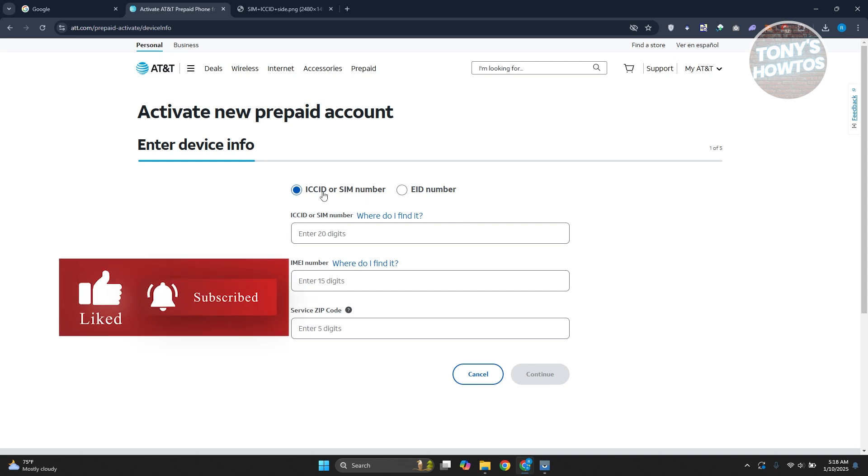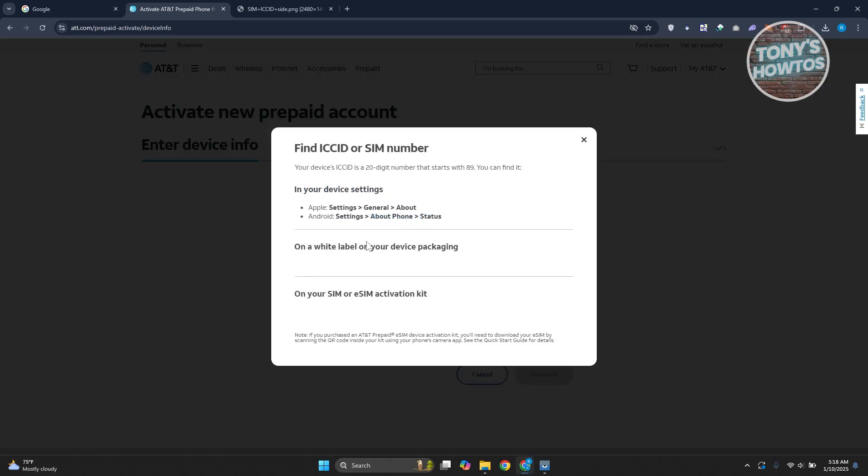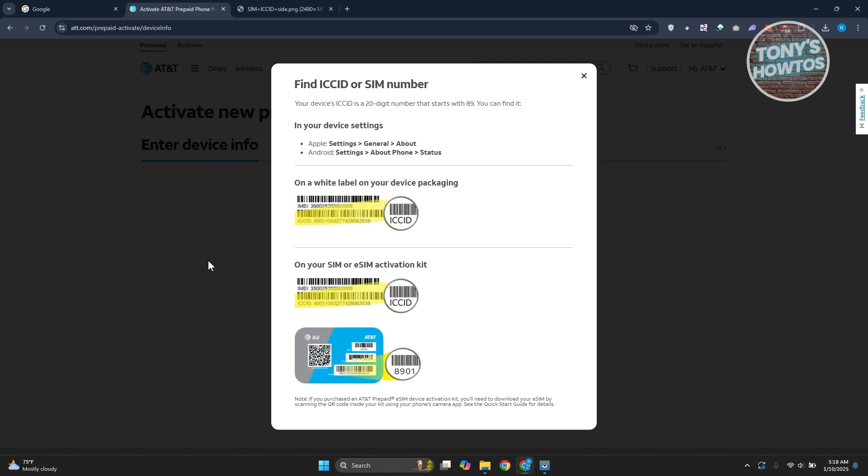You can either enter your ICC ID or SIM number or your EID number. You could choose either of this. For the ICC ID or SIM number, you can actually use or refer to where do I find it option and it's going to give you the option where you find it. You can find it on the card that came with your SIM card. It's going to be at the back here. It will be labeled as ICC ID.